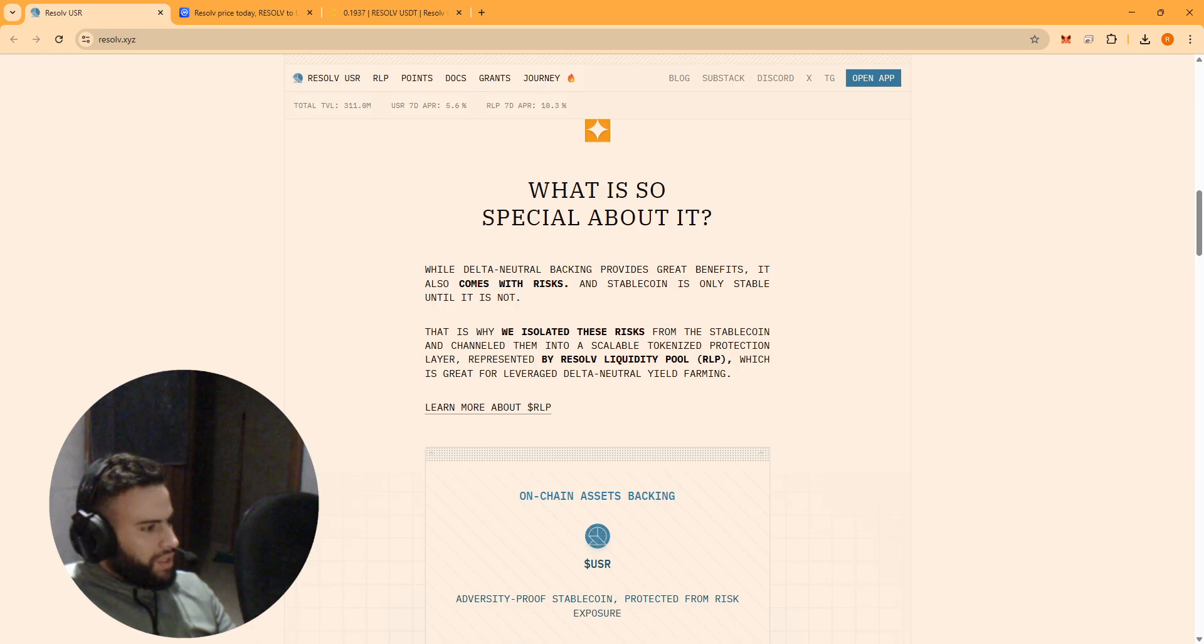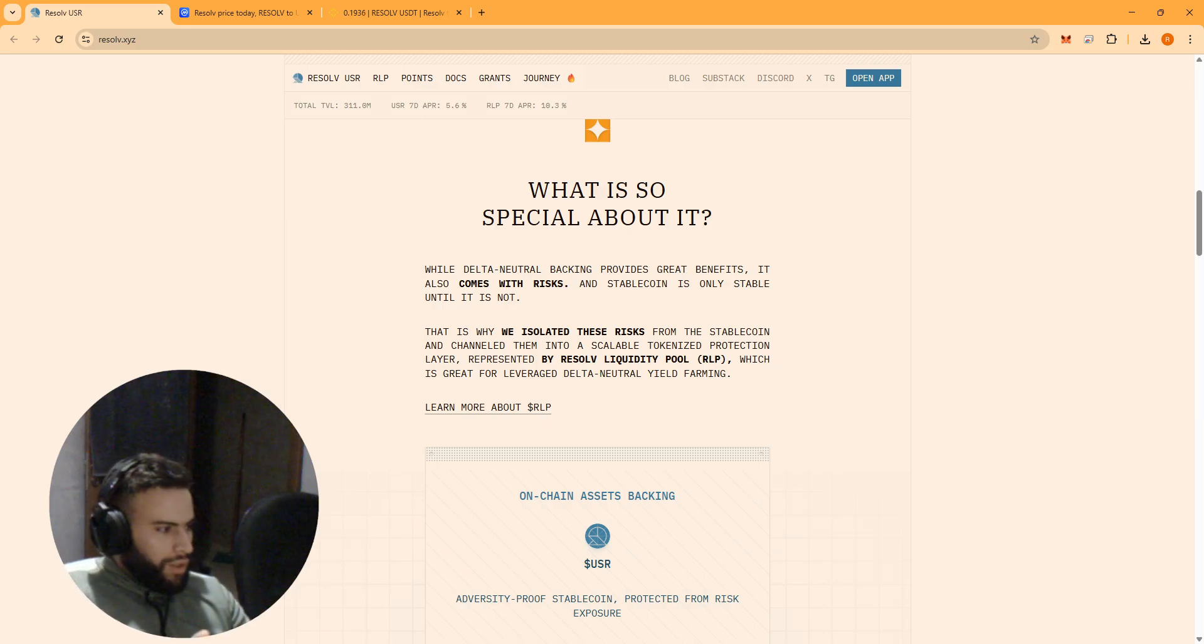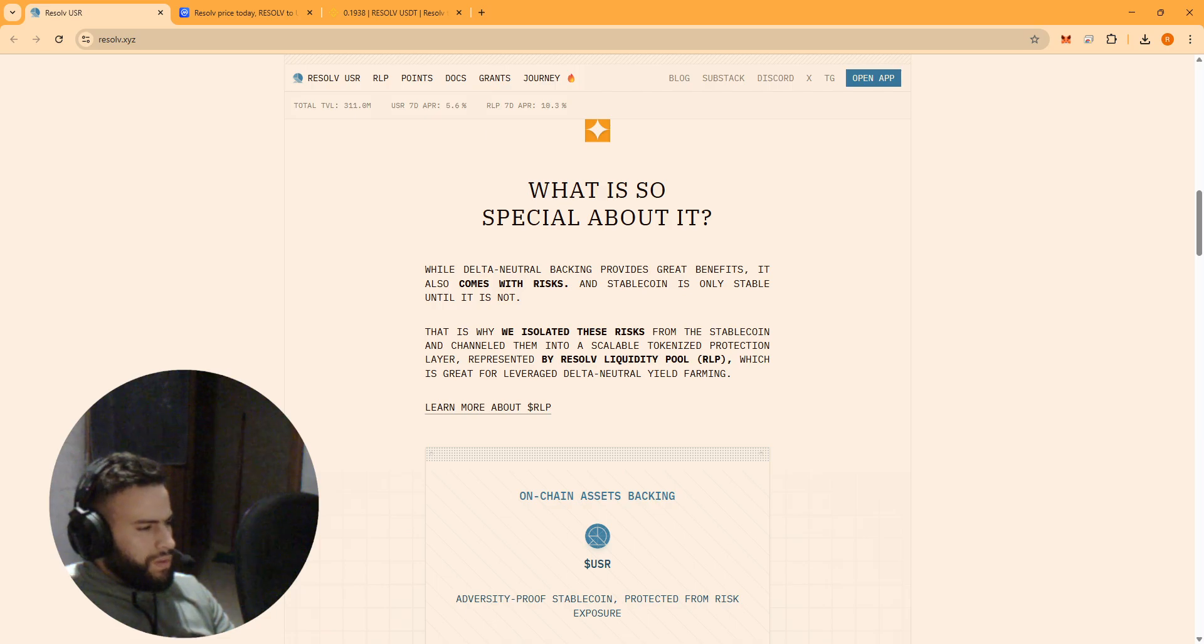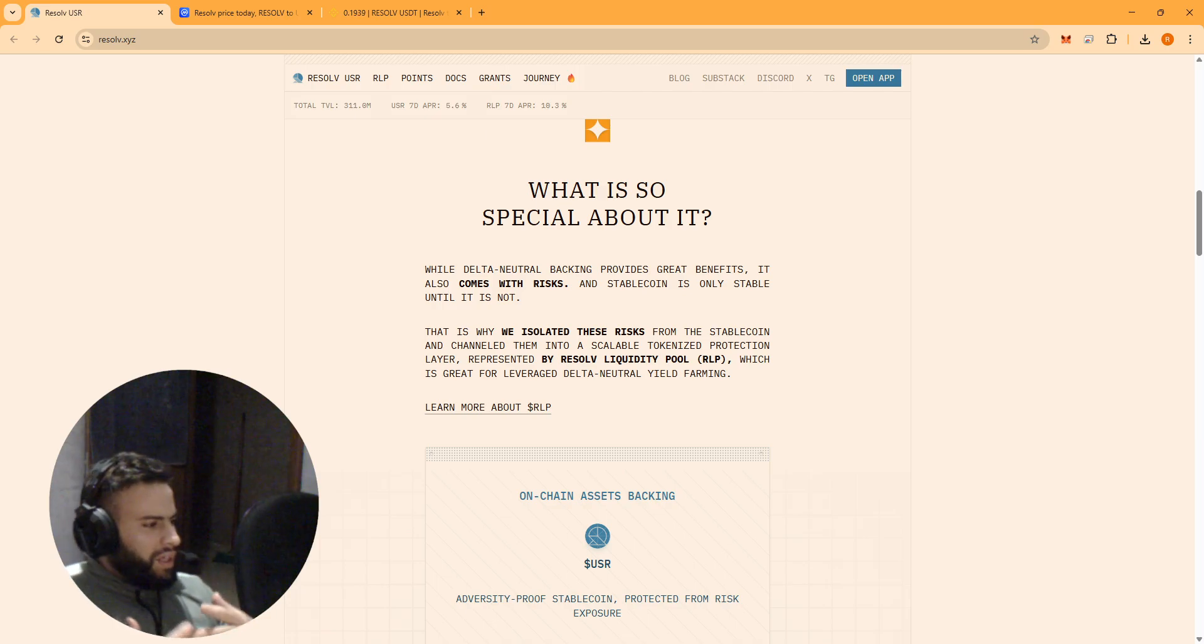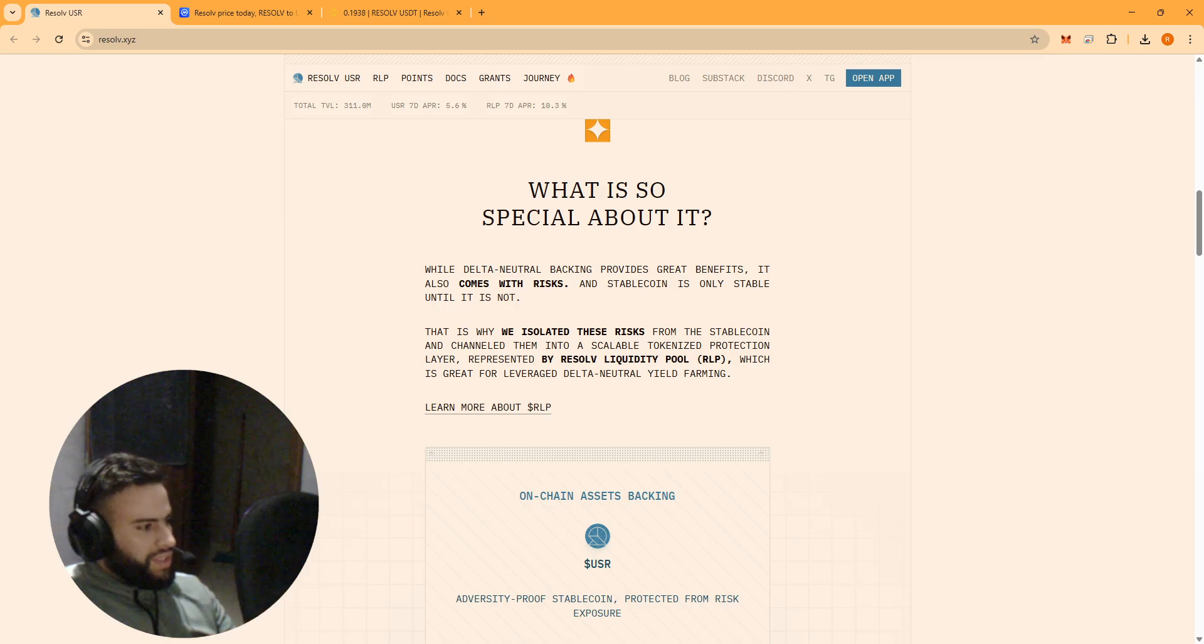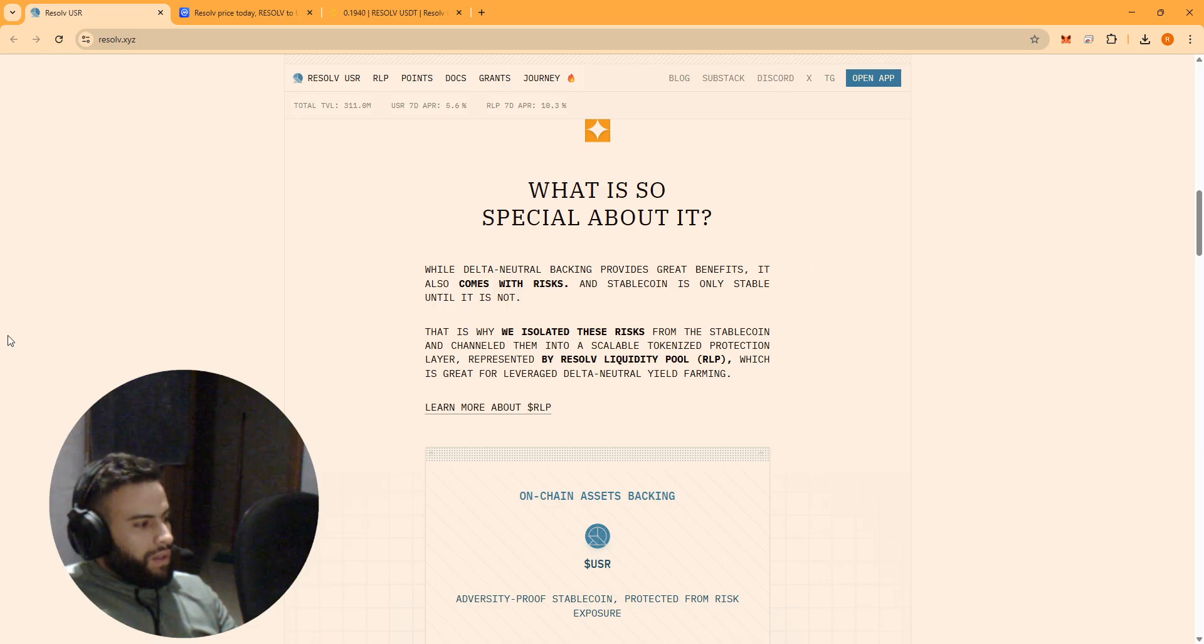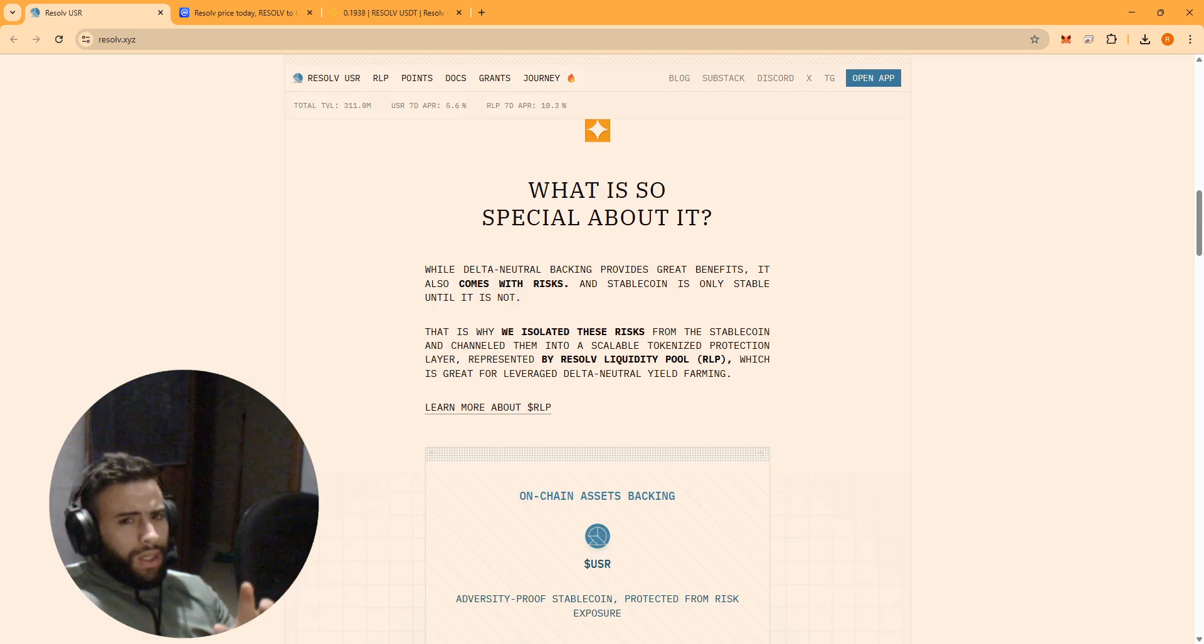So this gives you a clear choice. If you want stability you can hold USR - you get a stablecoin that earns you a competitive yield, I think it's like five to six percent APR, without being exposed to all the risk.